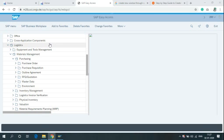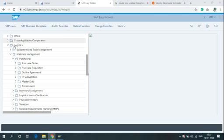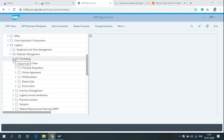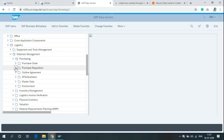In the SAP Easy Access screen, go to SAP menu, click on Logistics, click on Material Management, click on Purchasing, click on Purchase Requisition and then create.